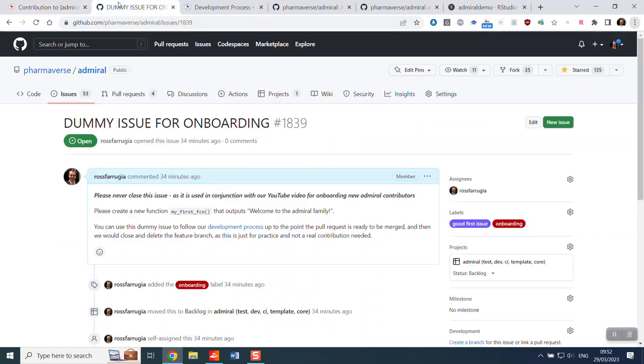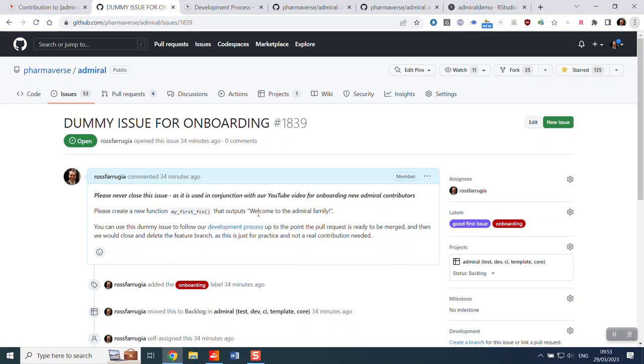And then we recommend you take on our dummy issue for onboarding number 1839 and we'll leave this open for anybody that needs to go through such practice. This issue is just talking about creating a dummy function that outputs a simple message and it's purely there to help you practice our development process up until the point we make a pull request, but we won't actually merge it because of course it's just a dummy request.